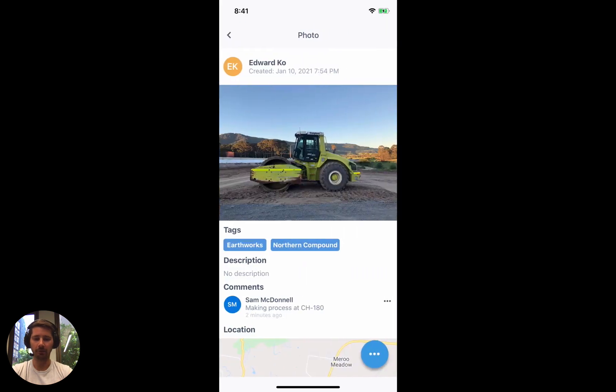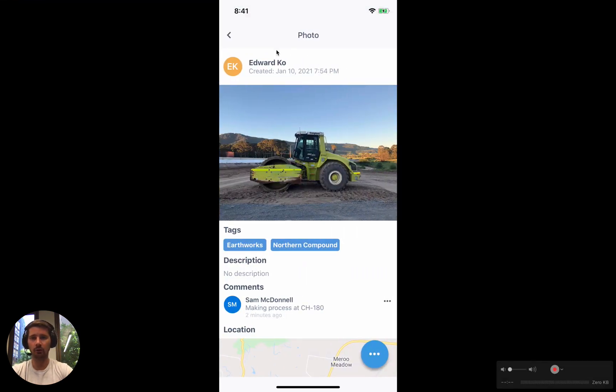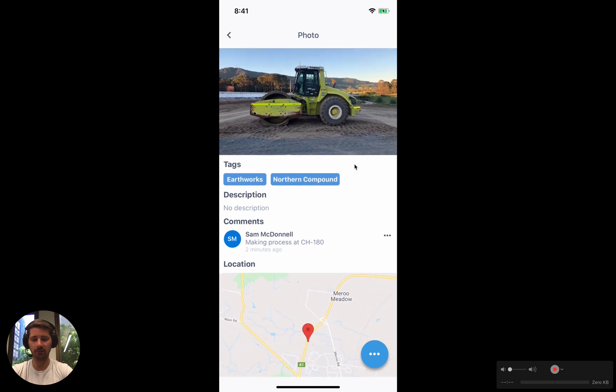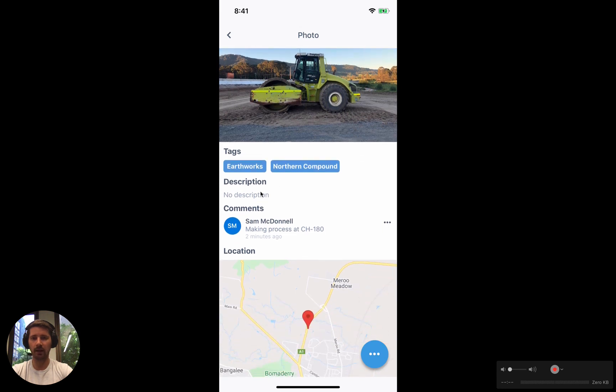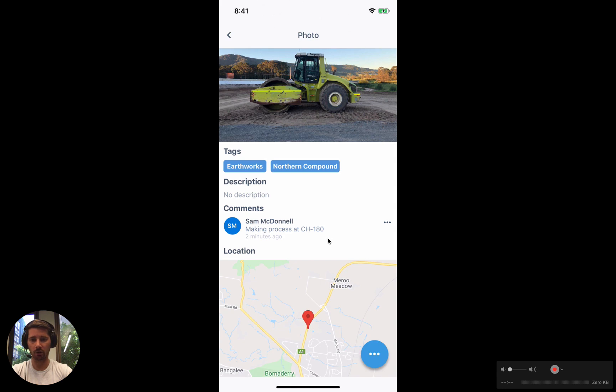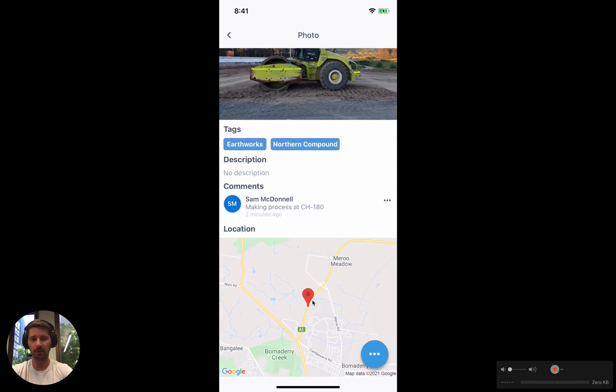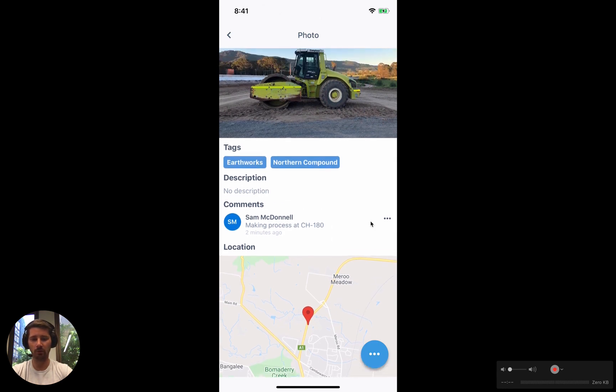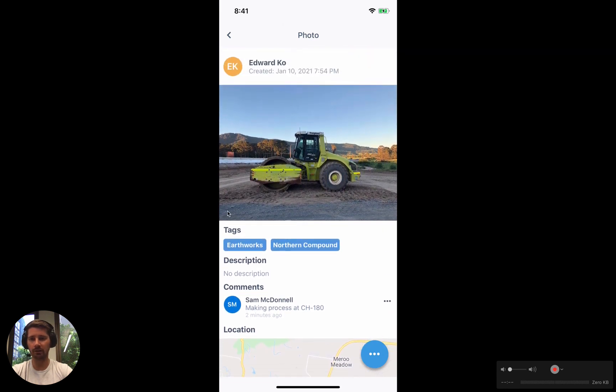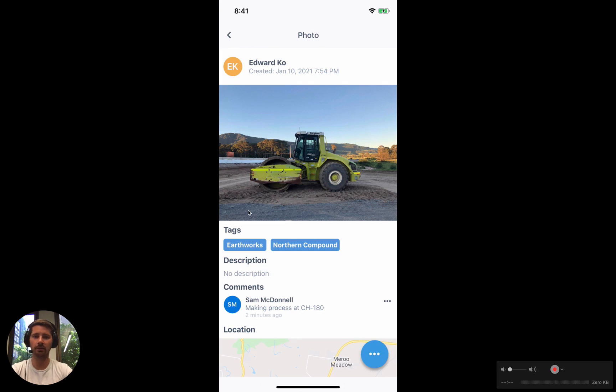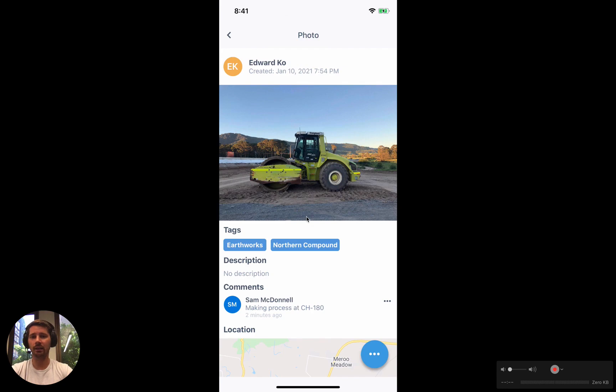Each of the photos has additional information attached to it like who took the photo, the photo itself, any tags that have been applied to it, any descriptions or comments and then we've also got the GPS location stamped into the photo down the bottom as well. There's a couple other options. You can stamp specific information onto the photo. You might want to have the GPS coordinates and the date and time that the photo was taken. You can stamp that into the photo itself.